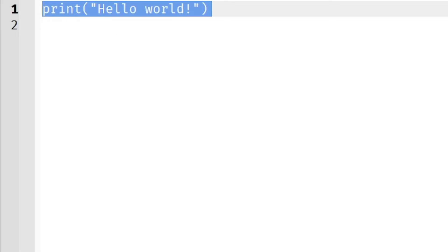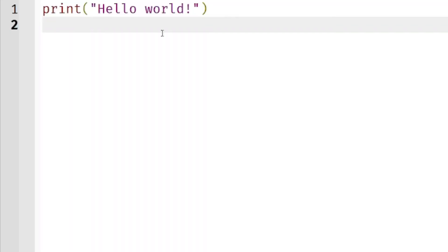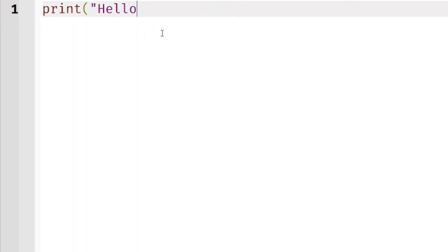Now we will remove the default print hello world line. We will remove that, and then let's get started on doing the FindFirstChild and then the WaitForChild function.